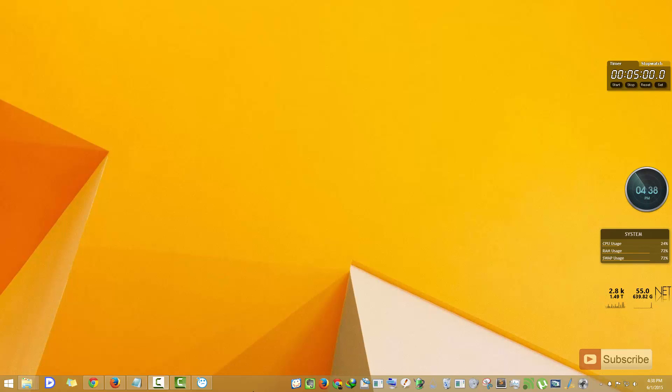How Fences actually works is it will hide the desktop icons when you double-click on the desktop, and if you want to see the icons again, you need to double-click on the desktop again.